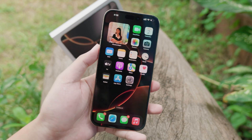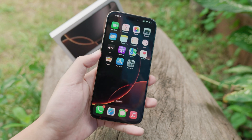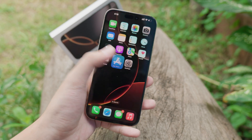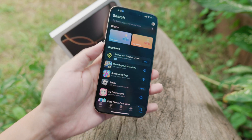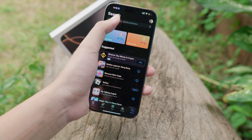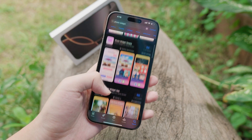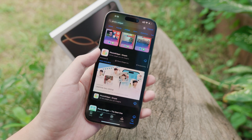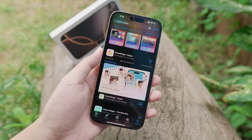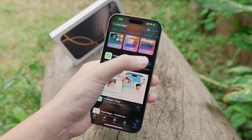First, you need to go into the App Store and search for 'photo widget.' Then scroll down and download the one called 'Photo Widget Simple.'